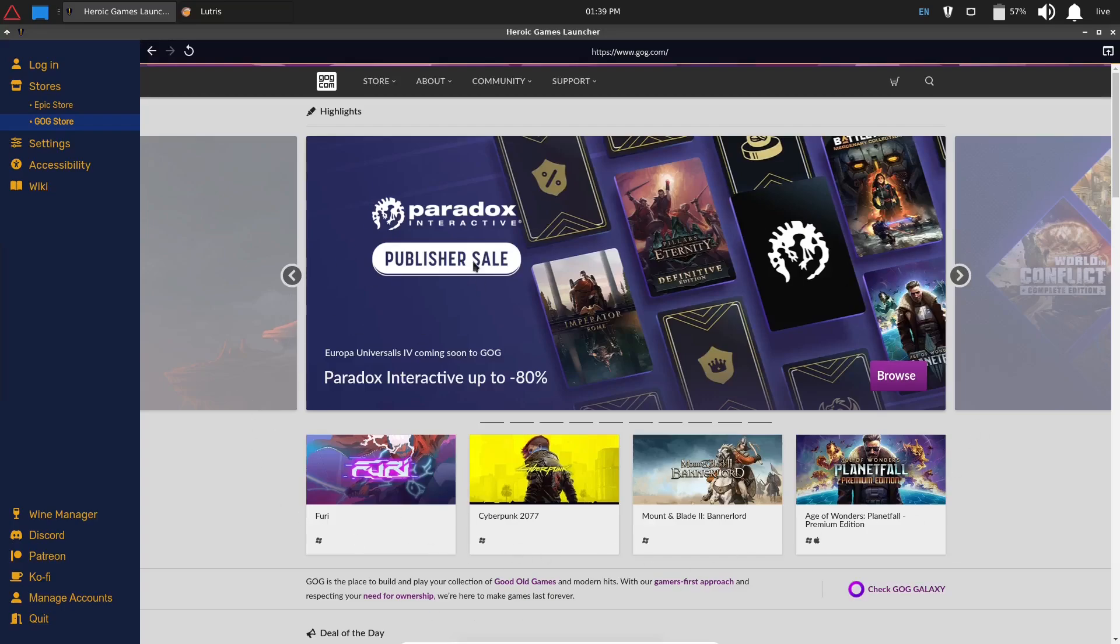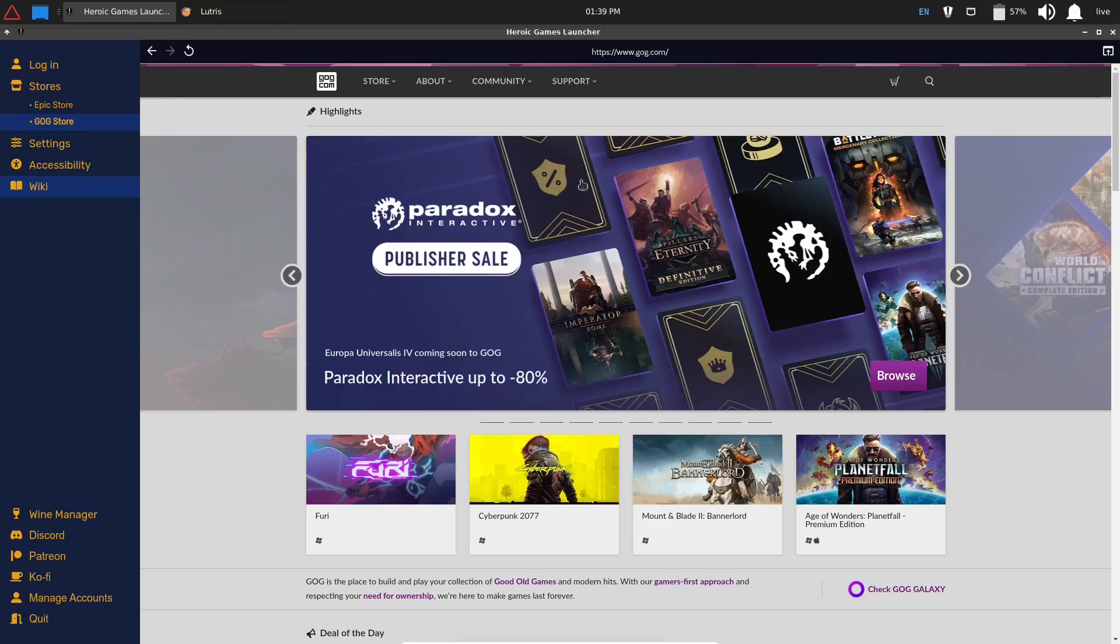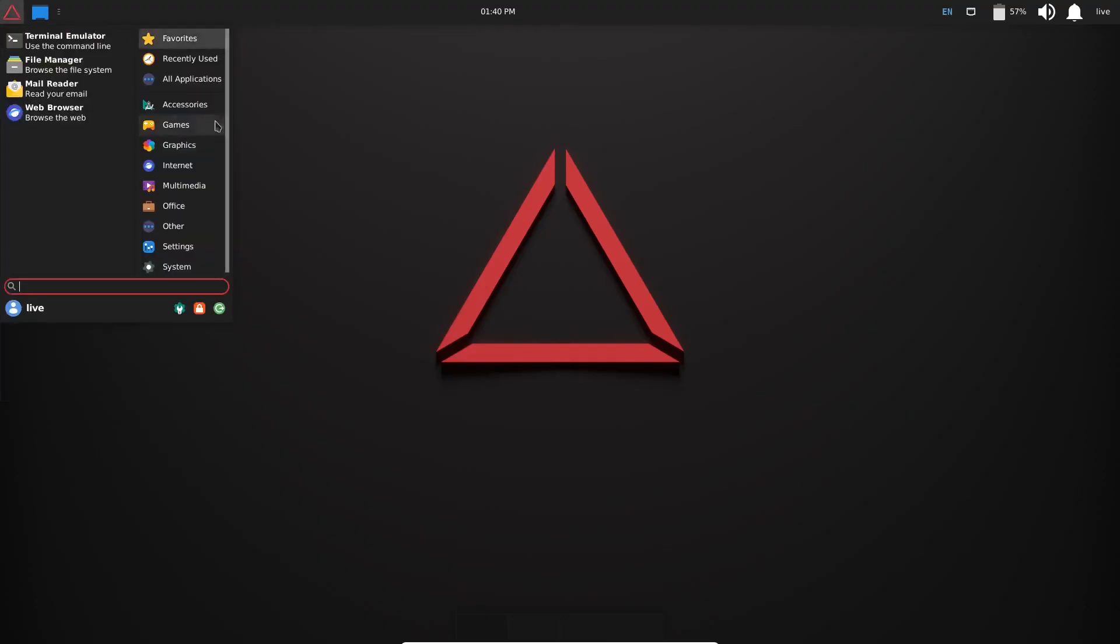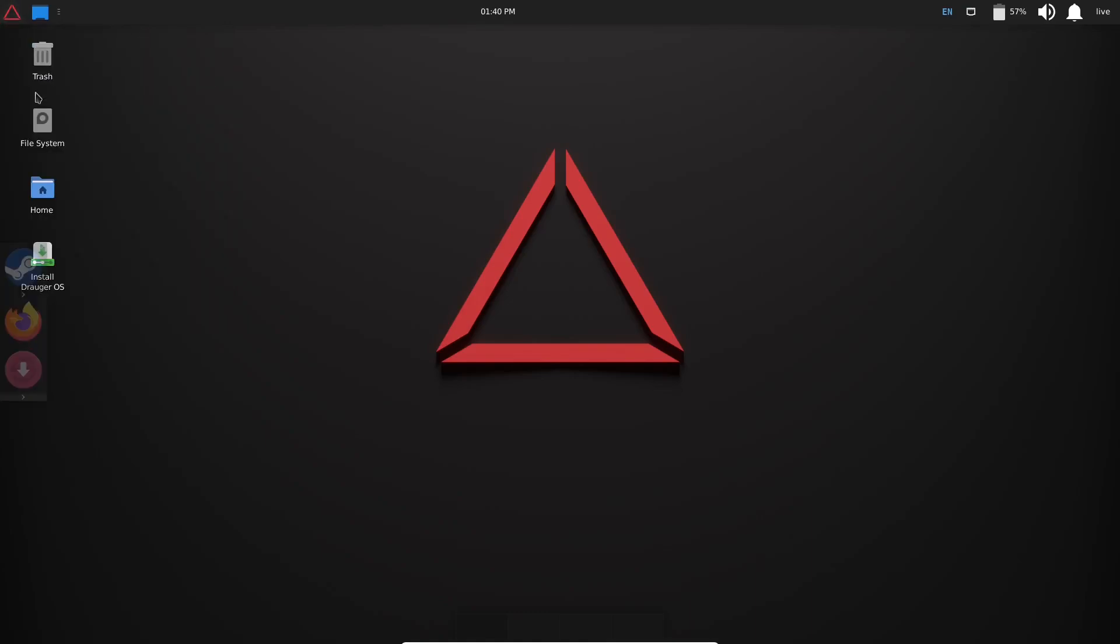And then you have other settings that you could deal with over here: accessibility, a wiki, and then you've got Wine Manager, Discord, Patreon, Ko-fi, Manage Accounts, and Quit. So what we're going to go ahead and do is close out of the Heroic Games Launcher, go back over and go to Games, and we're going to open up Lutris.